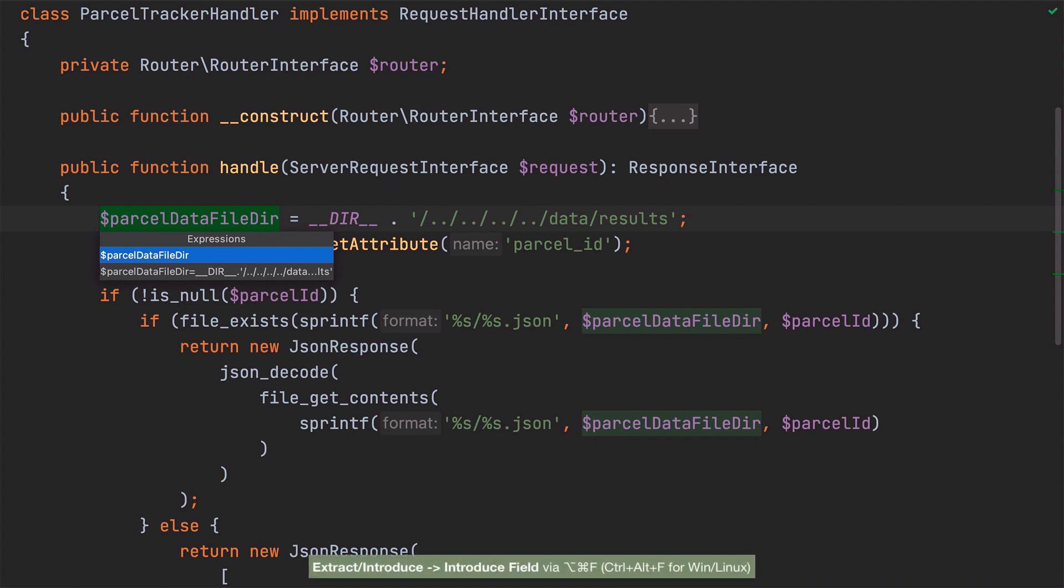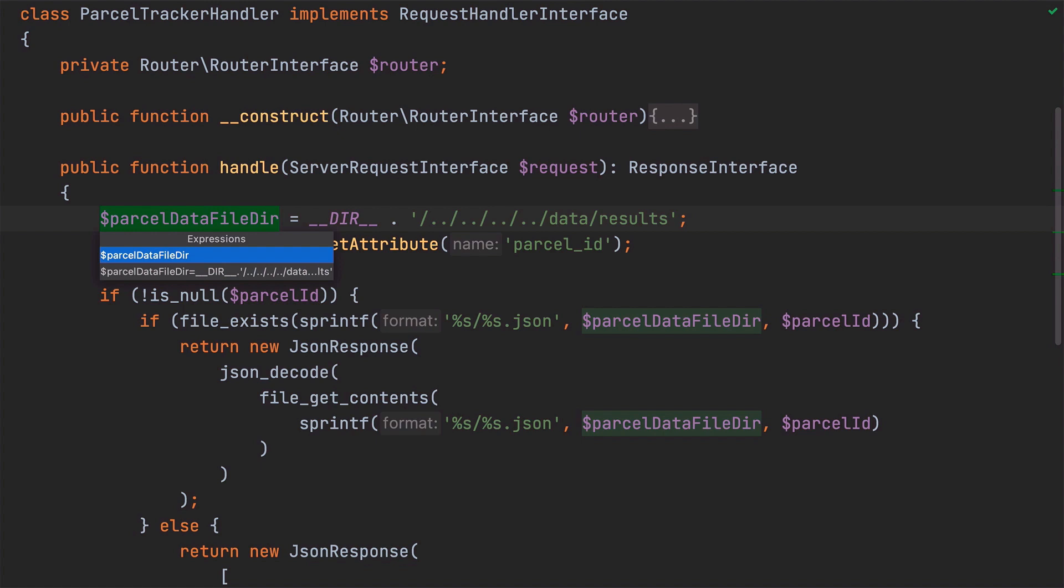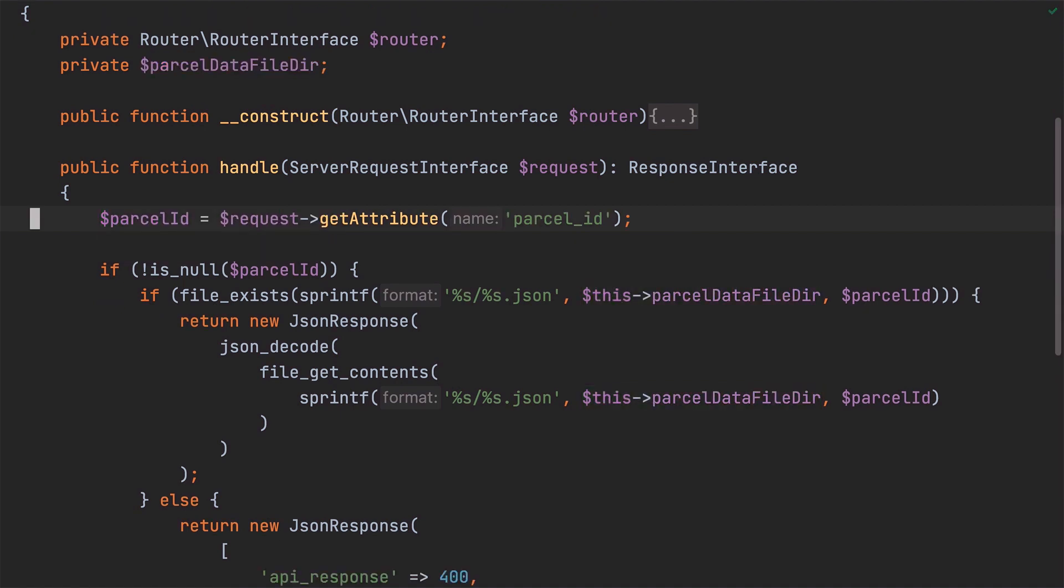Now, the first option is what we want to use because it refactors the variable as a class-level variable and doesn't create a new local variable in the process. Now, what it also does is update all references to the original variable to refer to the new class-level variable, which saves us the effort of doing so. I'll just complete the refactor and you can see here at the top of the class that the new variable has been created.